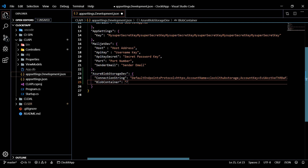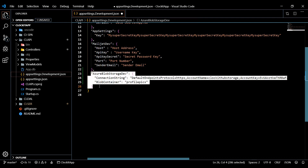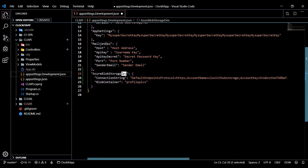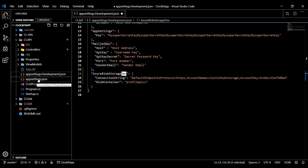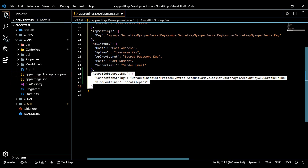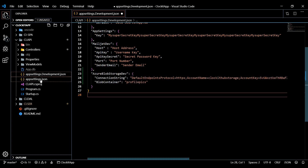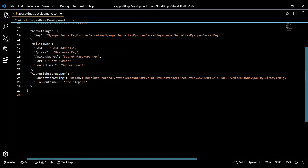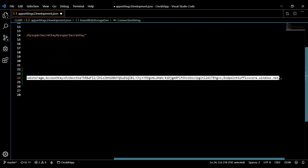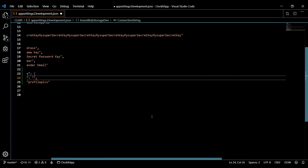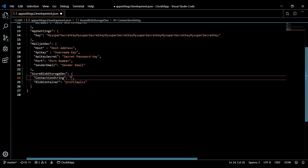For the container name, go back to the portal, find it in the overview under Containers — it's profile pics — and copy that name. I'm also going to copy this configuration and put it in my top-secret app settings file — the one I never push to GitHub — which is the file I actually use for testing. I'll then update the dev file with placeholder text asking others to enter their own information before pushing it to the repository.